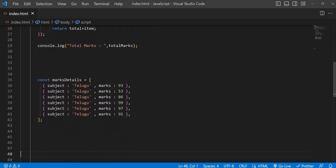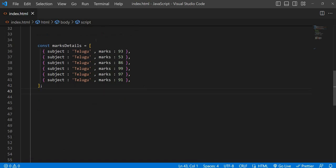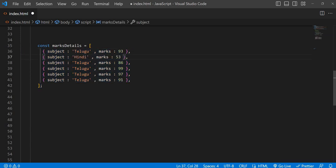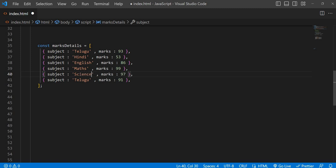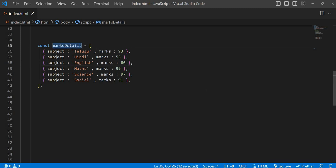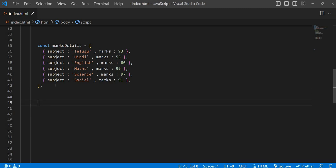Now we are going to take a more complex example. Here we are taking an array of marks details — we have six subjects' details and now we need to calculate the total marks of this particular student. Let's see if we can do this with reduce only — just guess the answer.